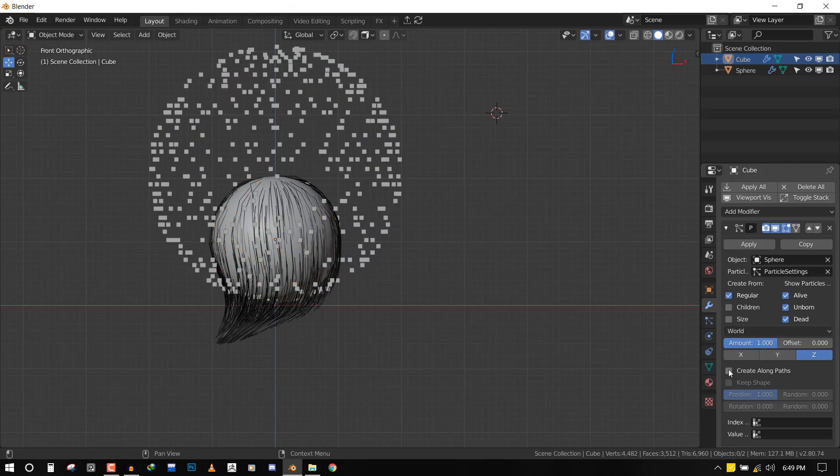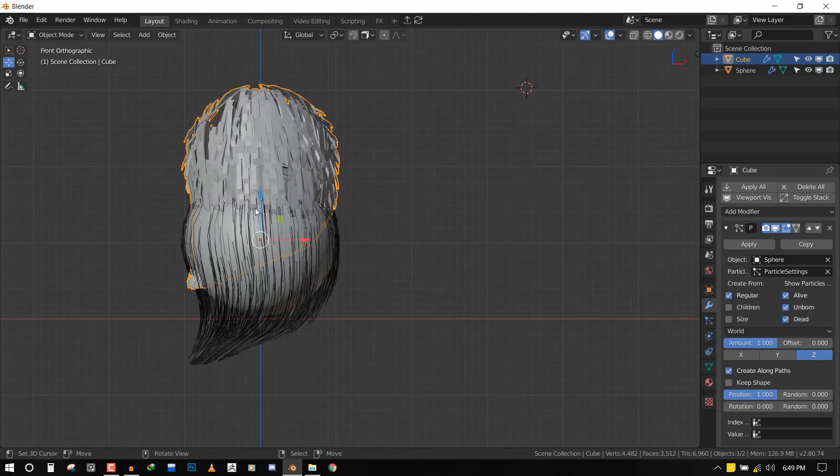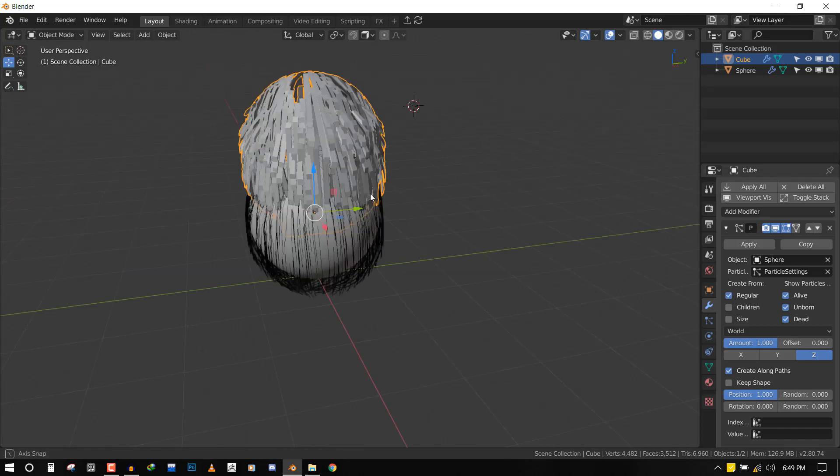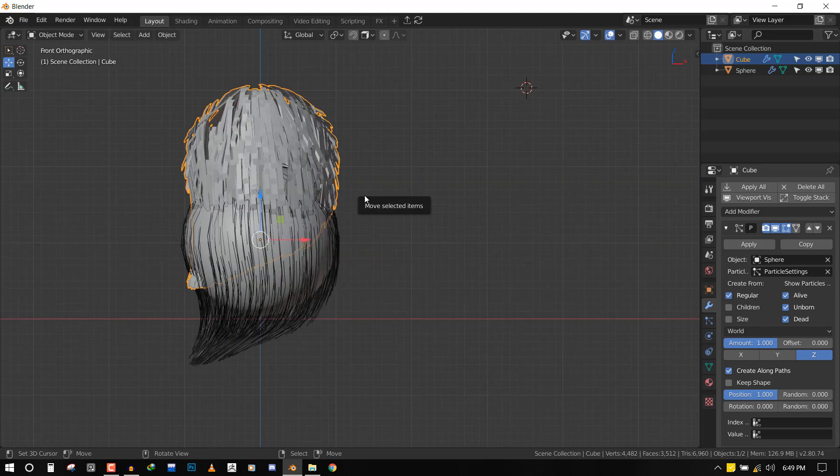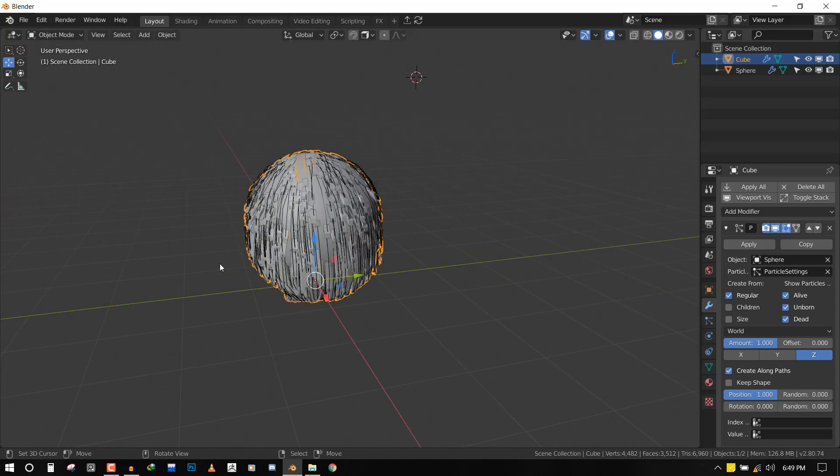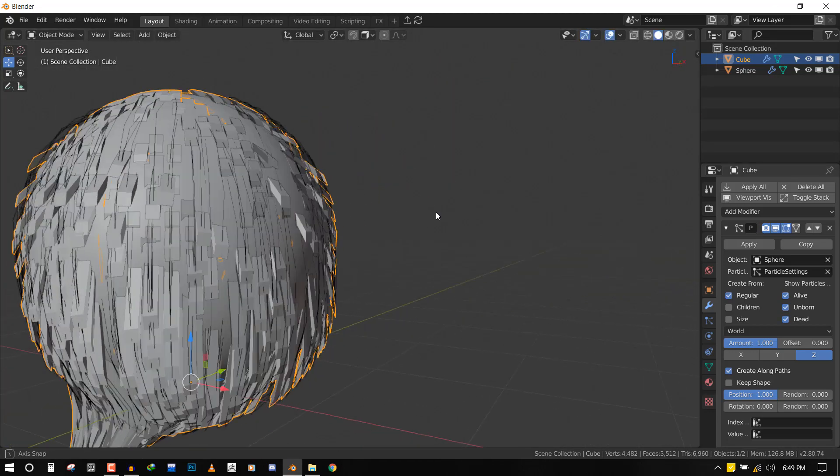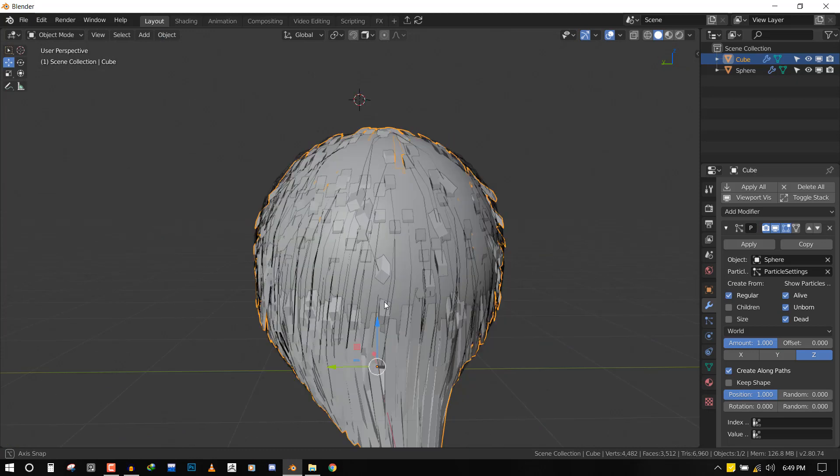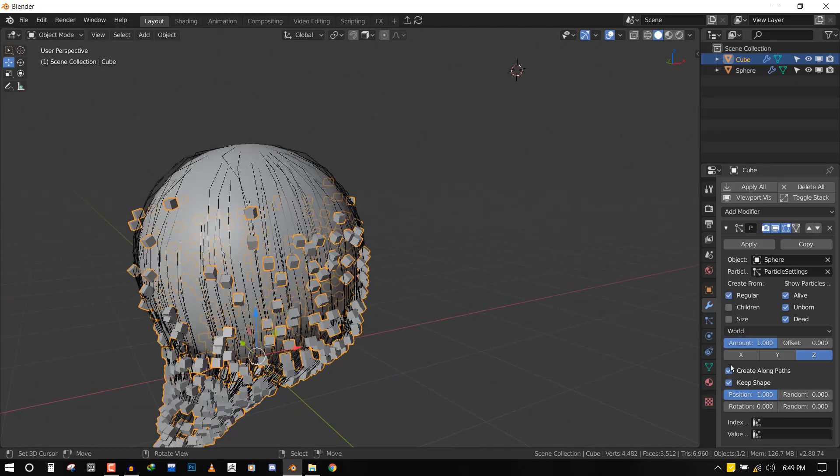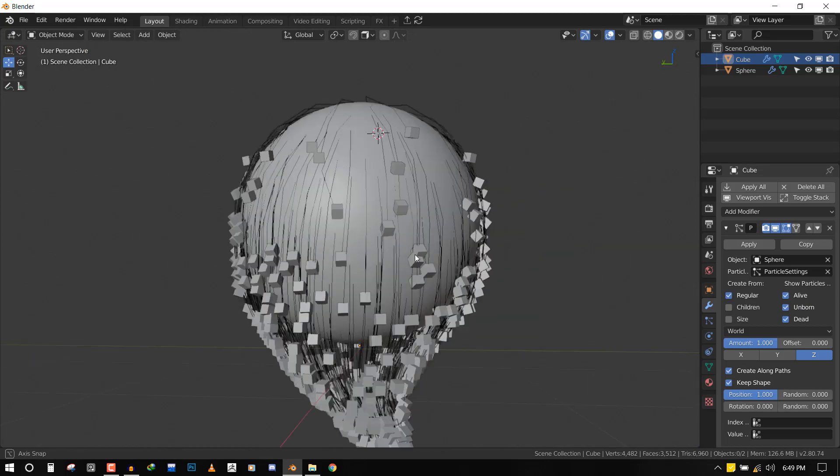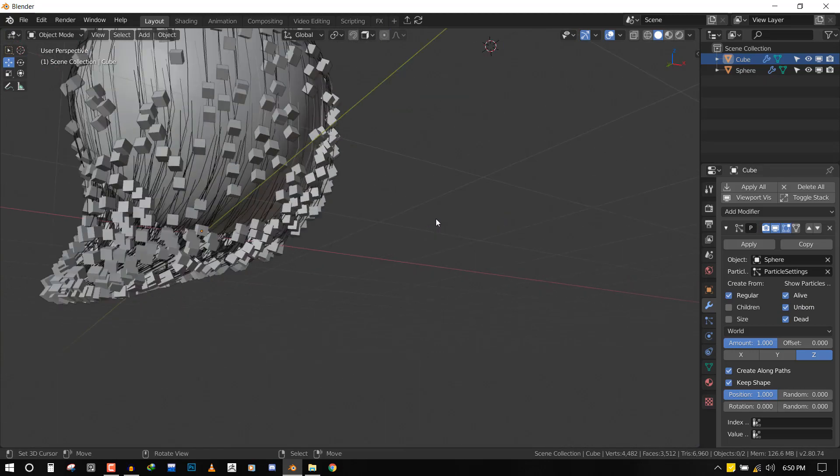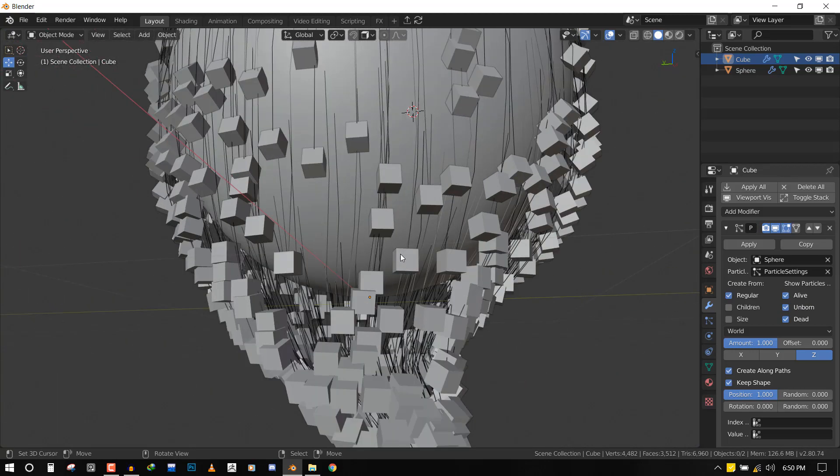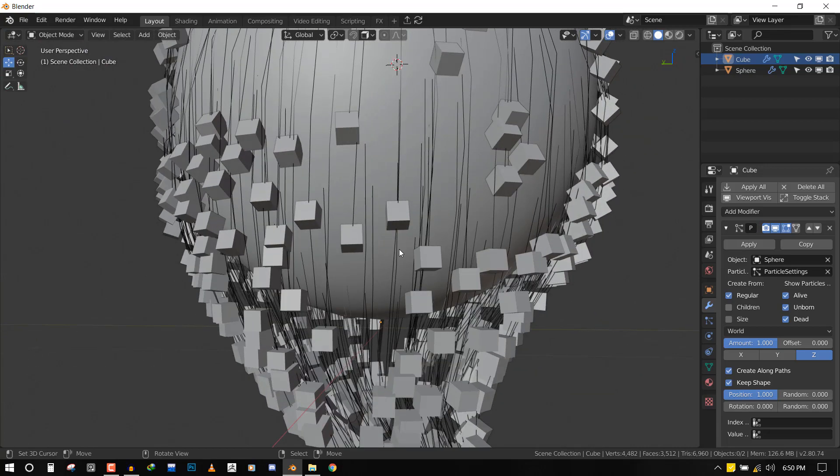In some instances it will automatically snap to the right position, but in some instances you have to manually push it. Most of the time it's really straightforward - like for this one we can just move it down and it matches. Now we can click Keep Shape, and you can see it has created the cubes right at the endpoint of the hair.